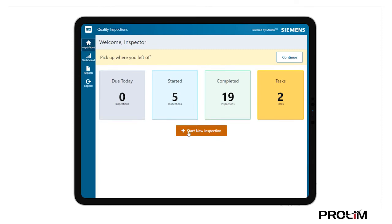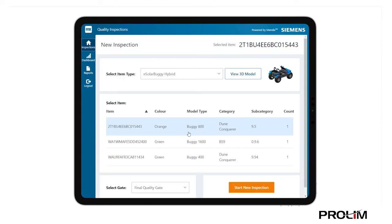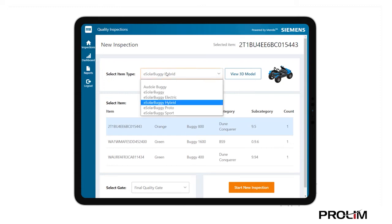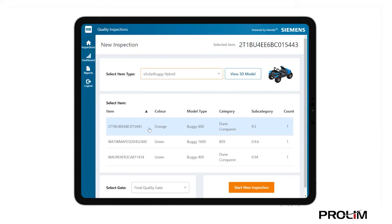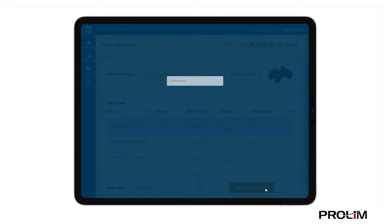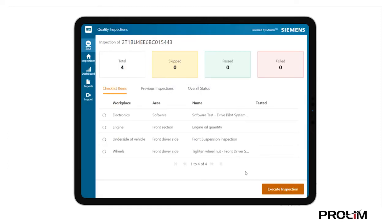We'll go through the app's capabilities by starting a new inspection for the hybrid model for which three buggies are identified to be inspected at the final quality gate. There are four tasks lined up.